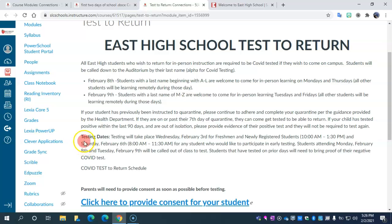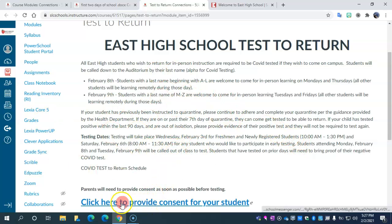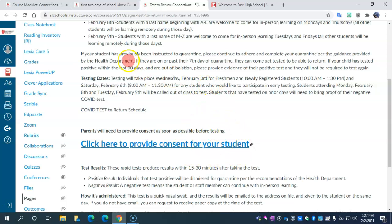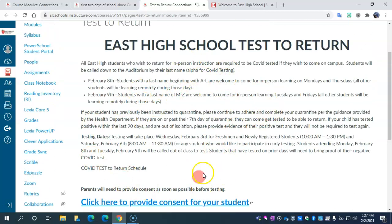You also have another option under testing dates — you can come in ahead of time Saturday, February 6th from 8 a.m. to 11:30. If you are a newly registered student or a freshman, you can also go Wednesday, today February 3rd, from 10 a.m. to 1:30. No matter which testing time works for you, you need a consent form signed by your parents or guardians. The link to that consent form is also on East High's web page. All this information has been sent to you already via email from our school administration.